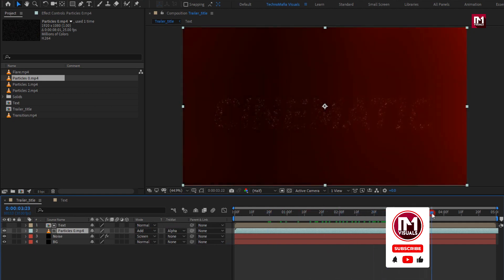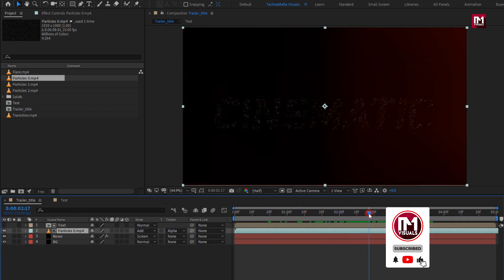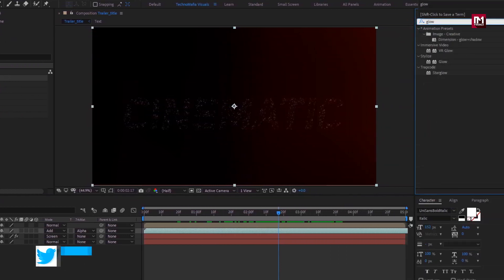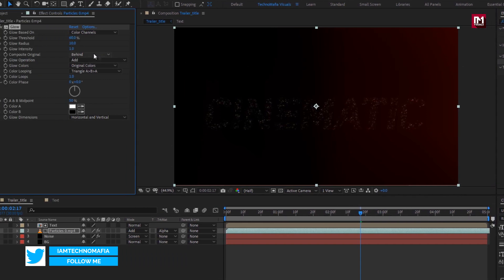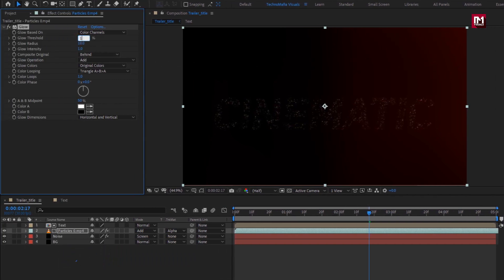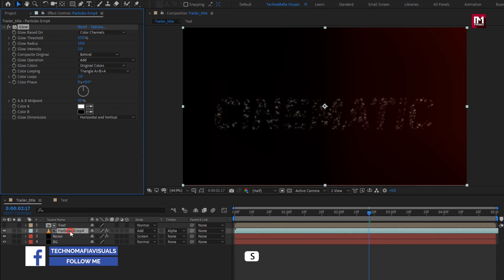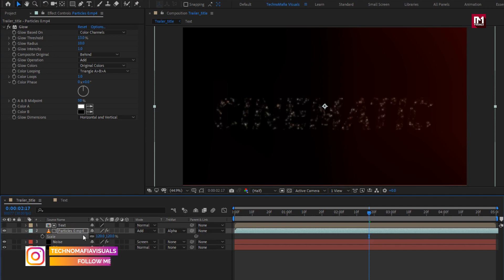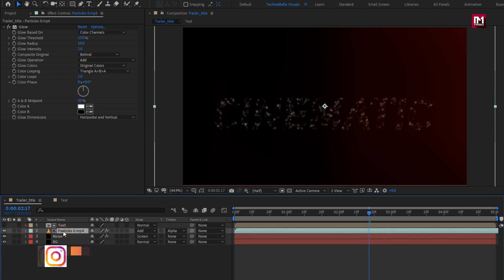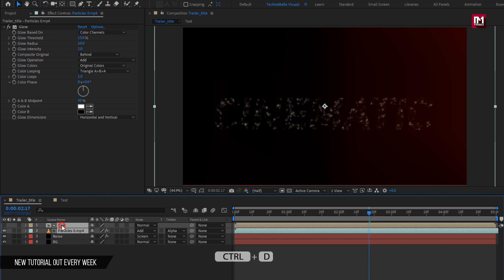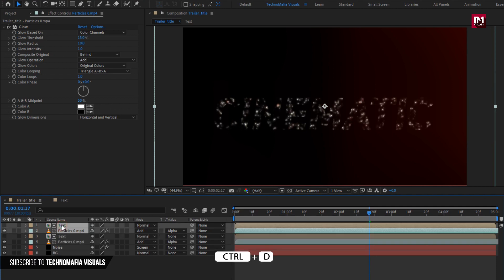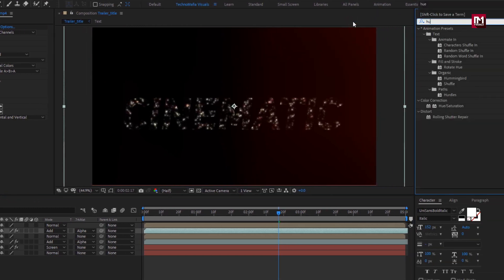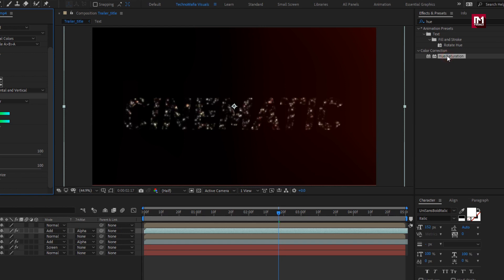You can see the preview. For this particle file, in Effects and Presets search for Glow and add it to the particles media file. Set glow threshold to 13%. You can also increase the scale value for the particles media layer. Now select both the particles and text media files and create a duplicate. For the above particle layer, in Effects and Presets, search for Hue and Saturation and add it to the particles layer.